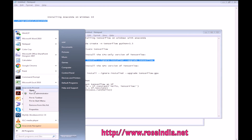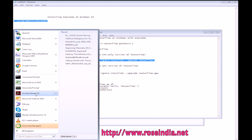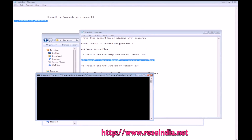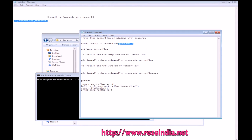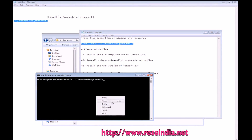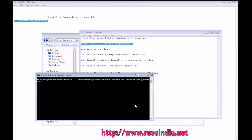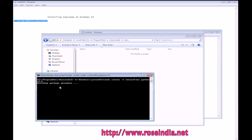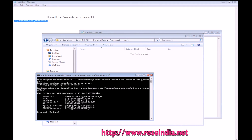So we will run the Anaconda prompt as Administrator. We will create an environment called TensorFlow for Python 3.5, and it is creating the environment.